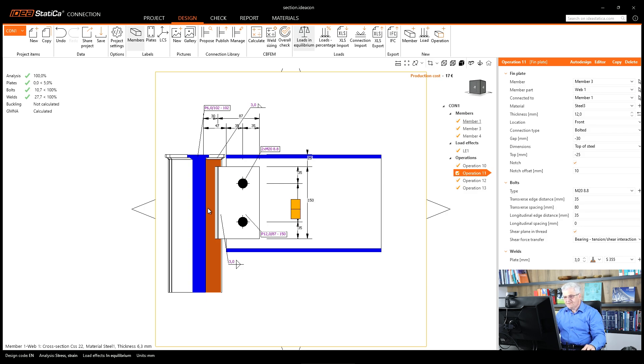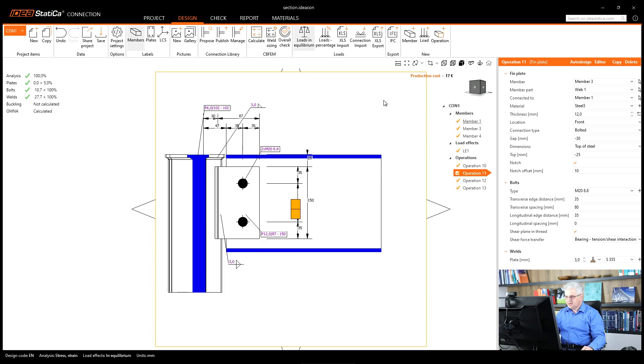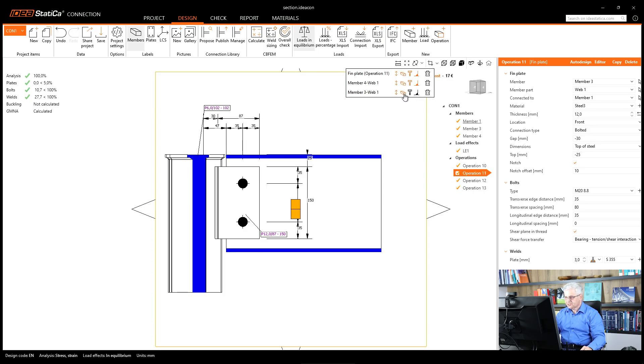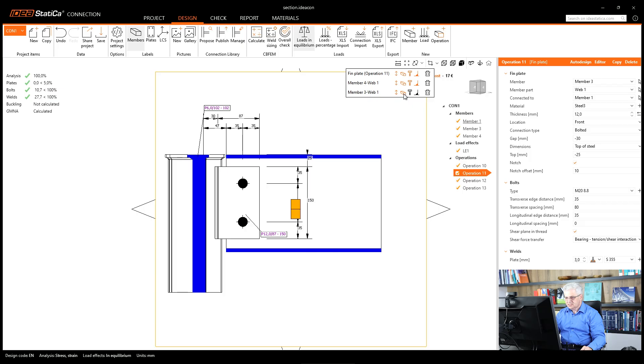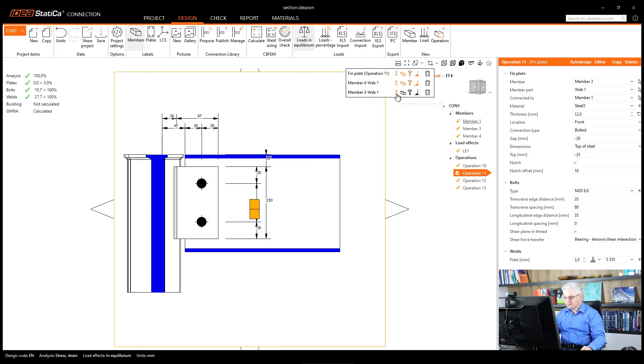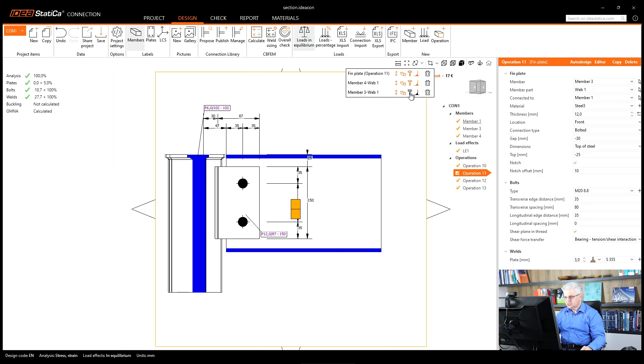If you have too much things on your model and for example you don't need the welds, then you can simply click on this list and you can deactivate the welds or bolts or the names of the members, and dimension lines. Okay, you have only the next picture, so you can change whatever you want, activate and deactivate.